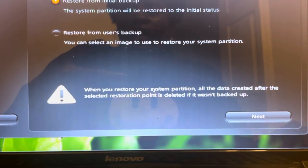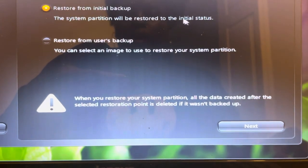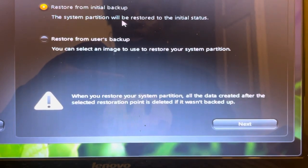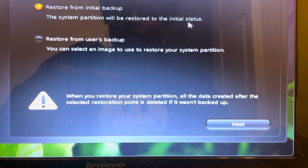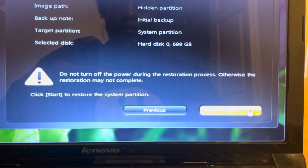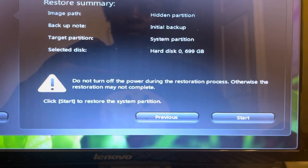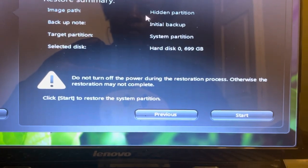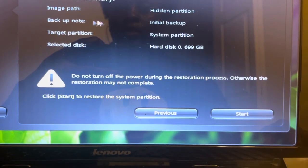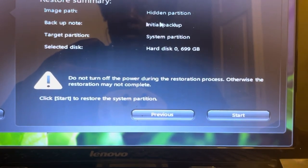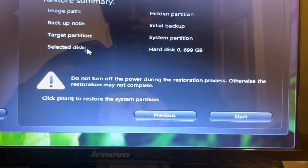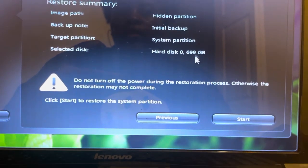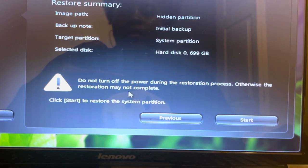We're going to do initial restore. We're going to restore from initial backup. The system partition will be restored to the initial status. So next, restore from initial backup. Restore summary: it's going to show image path, hidden partition backup, initial backup target partition, system partition. Selected disk: hard disk zero, 699 gigabytes. It says do not turn off the power during the restoration process.